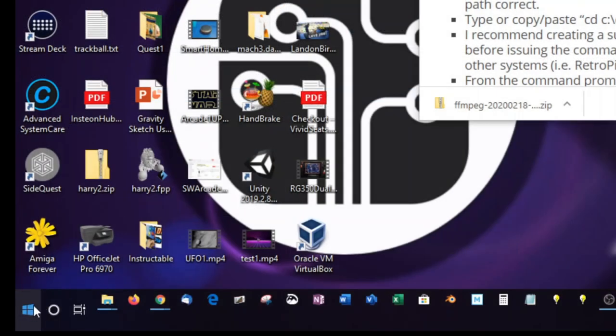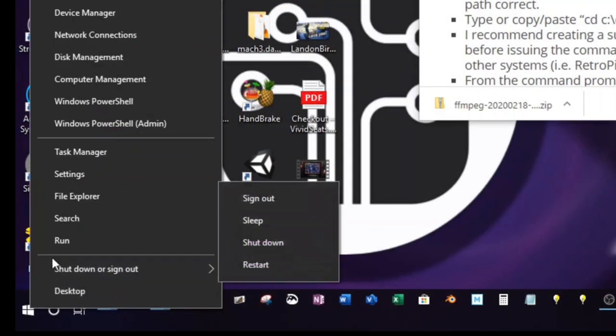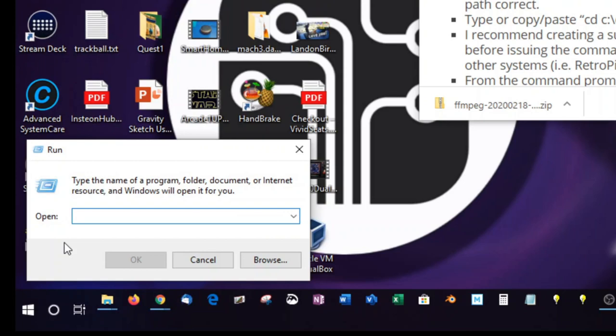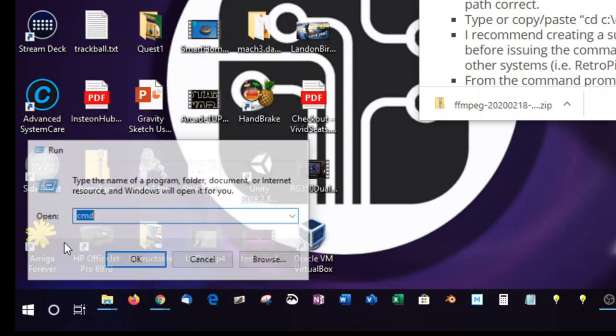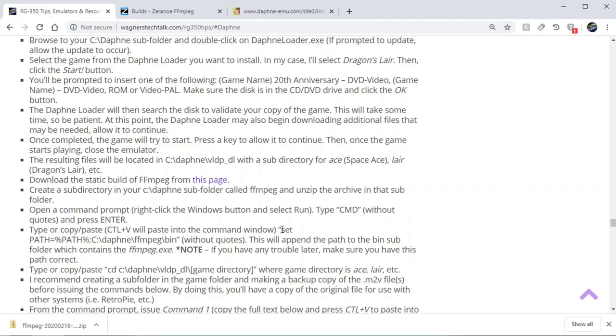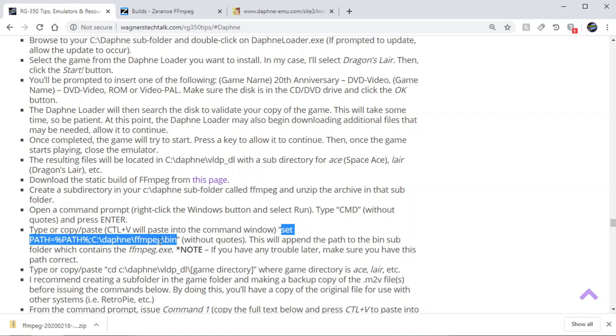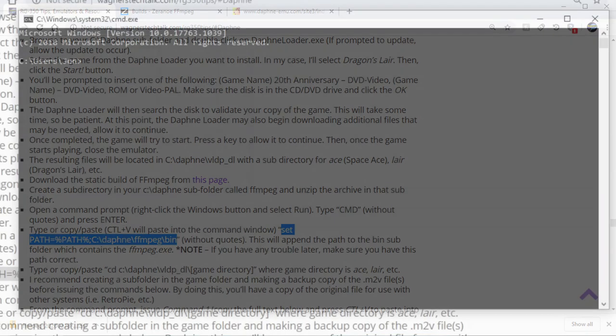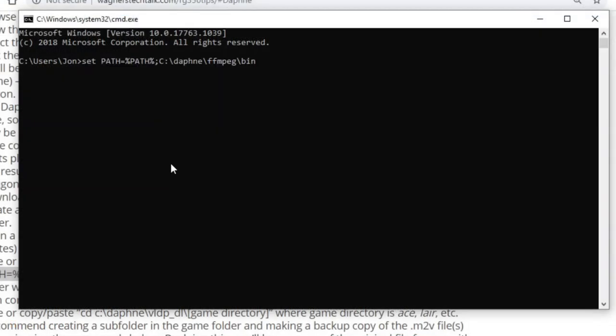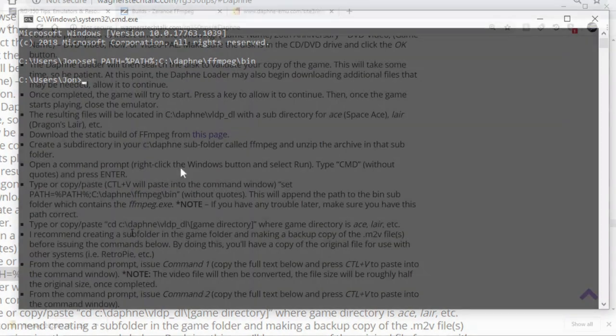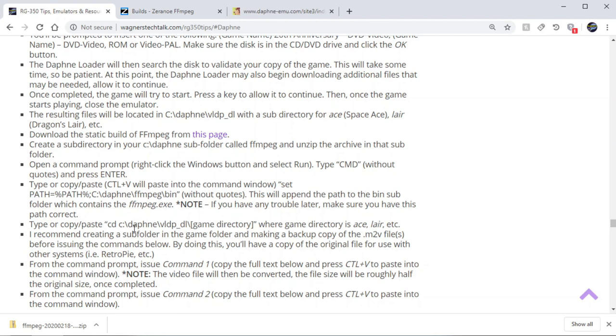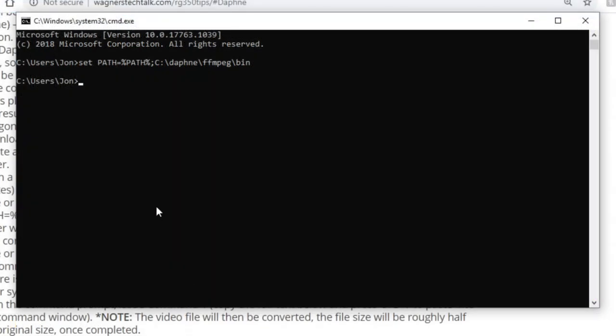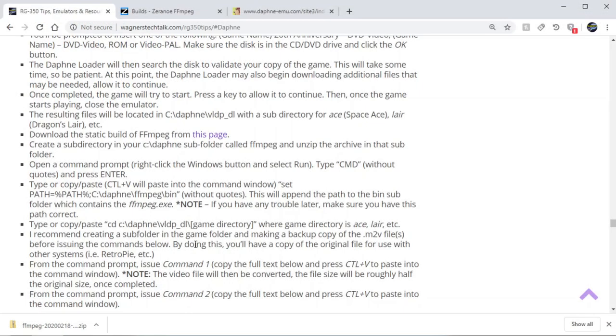Now we'll right-click on the Windows button, click run, and then type CMD, press enter. Now what we want to do is copy this command here. It's basically going to pin the path to FFmpeg bin. And then from there, we're going to copy this command, which is basically a change directory to the VLDPDL directory. And we're going to type layer. This is the location where the game is copied.